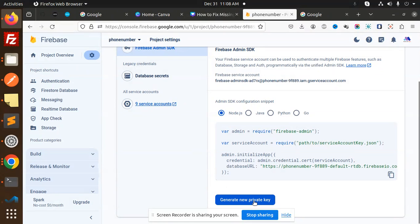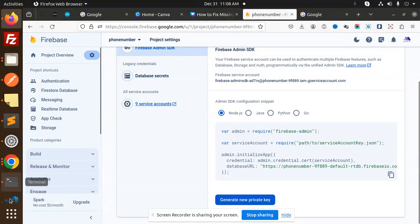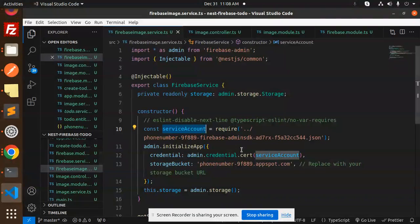Click on this, it will give you the service account JSON file.